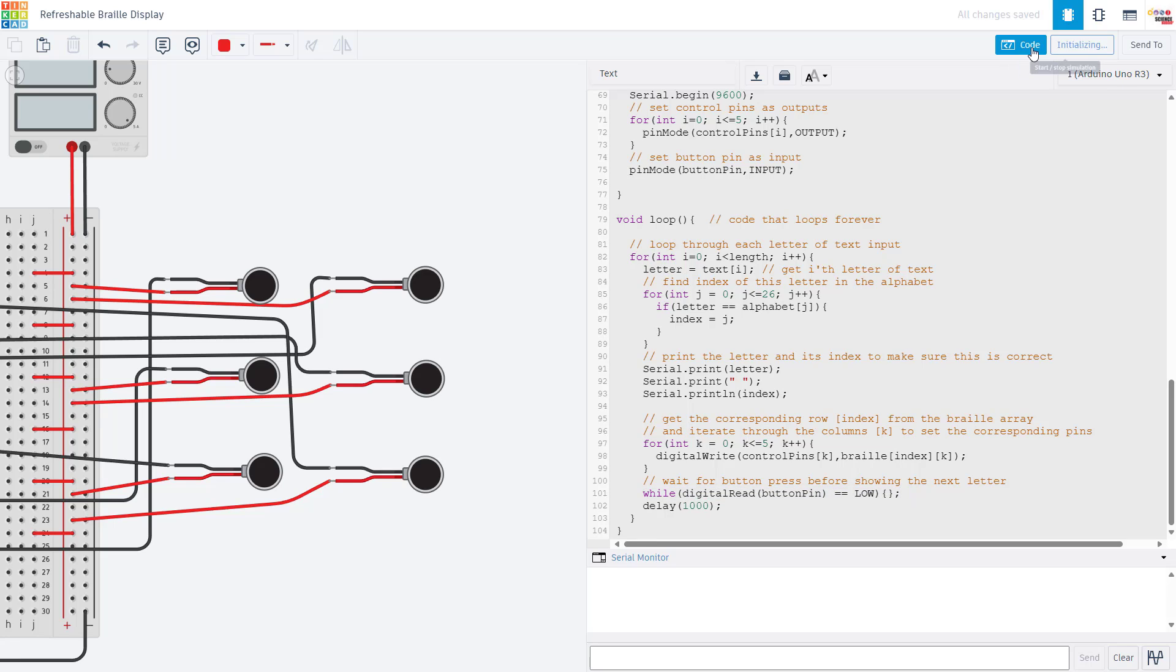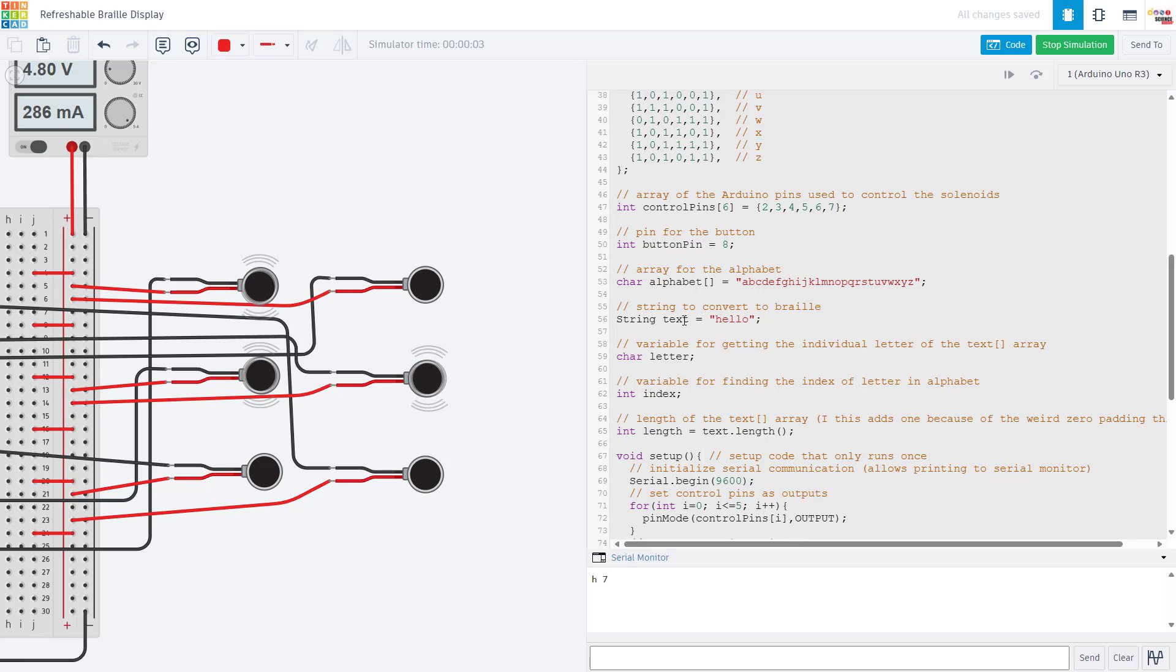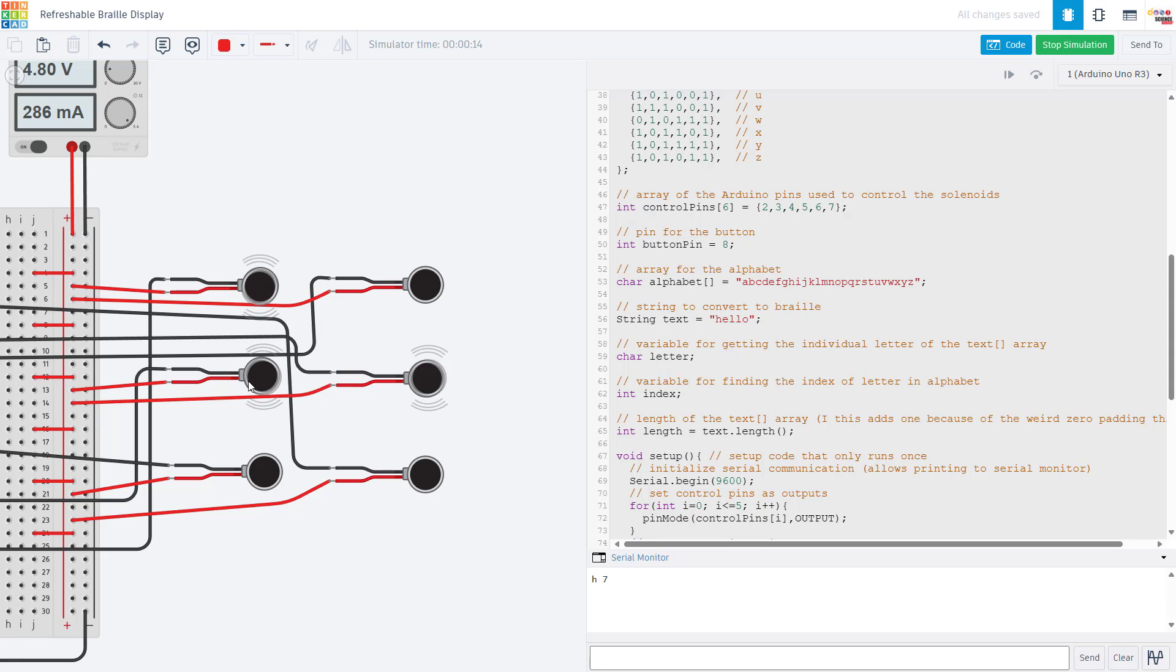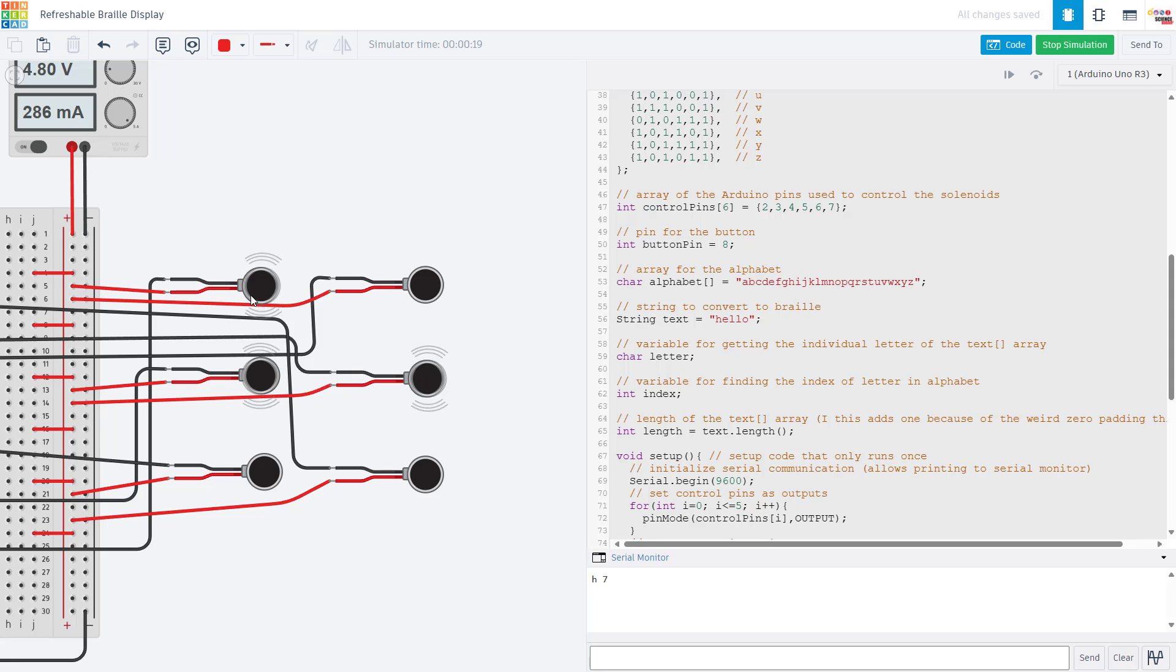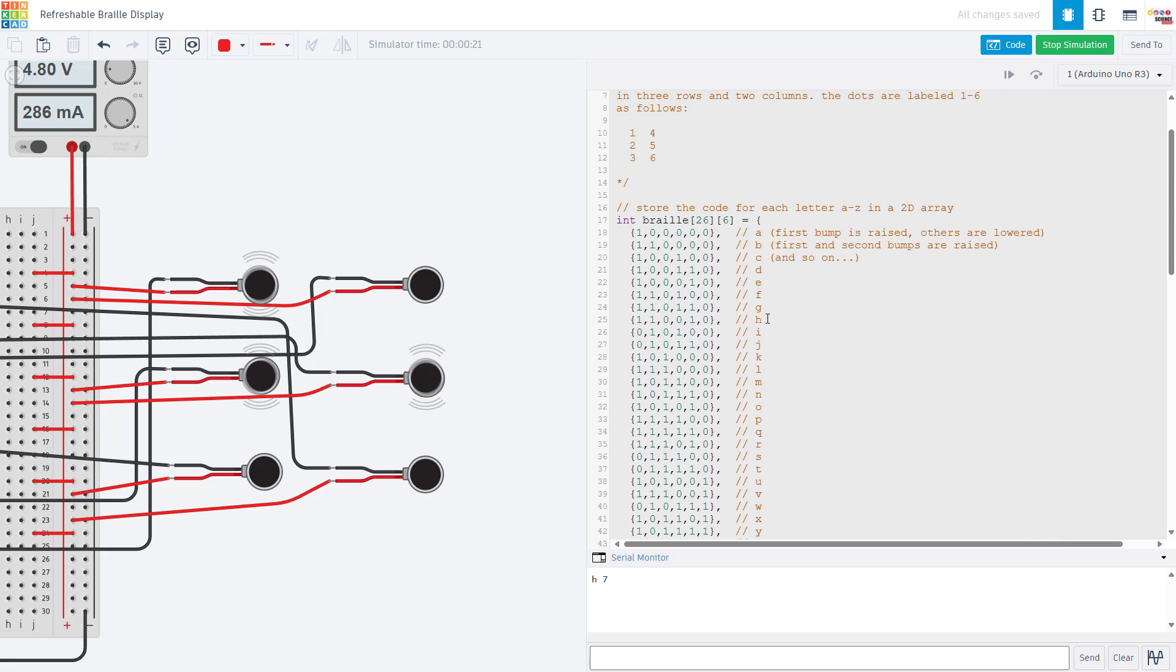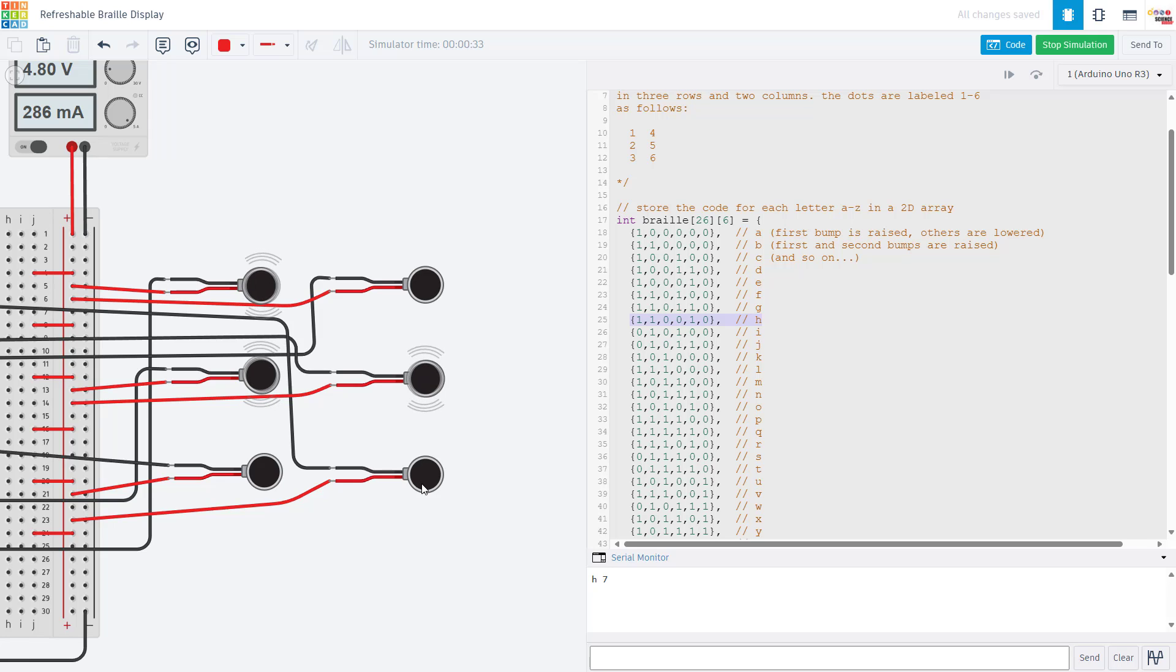If we run the simulation and see what happens here, we should see that on the serial monitor it prints out the first letter of our string that's being converted to braille, that is H. It also prints out the index of H in the alphabet, so H is at index seven. It is then going to turn on the appropriate pins and vibrate the motors. With the physical thing you're building it would be moving the solenoid pins to correspond to the letter H. For H we will see that pin one is on, pin two is on, pin three is off, pin four is off, pin five is on and pin six is off.